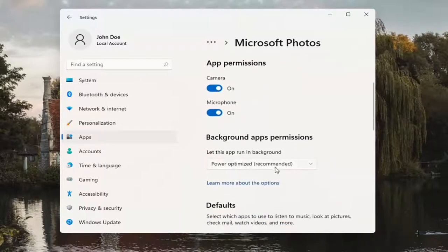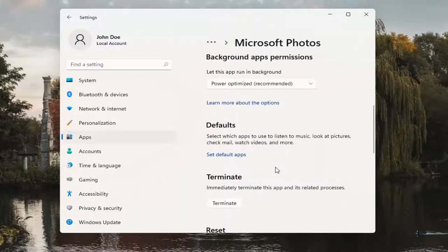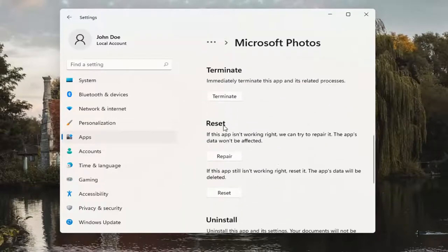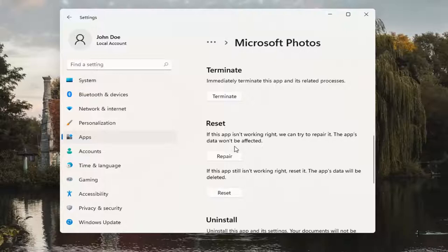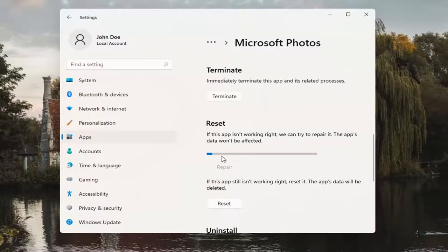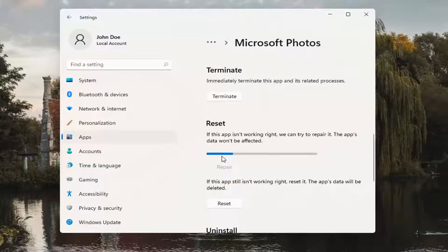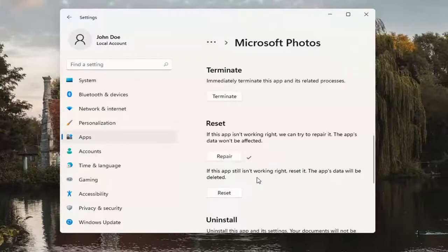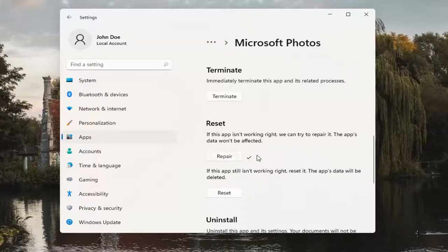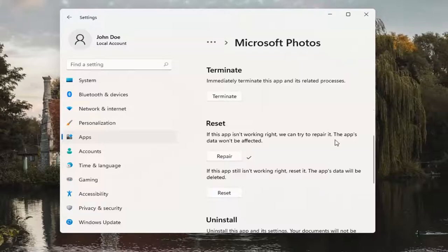Scroll down. Underneath Reset, if the app isn't working right, we can try and repair it. The app's data won't be affected. Go ahead and select Repair. And hopefully at that point, once you close out of here and restart your computer, the issue should have been resolved.